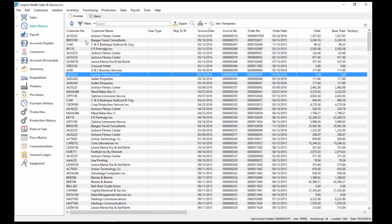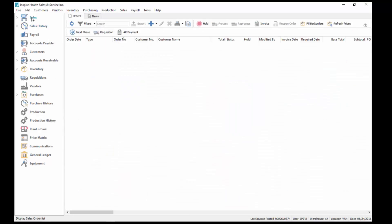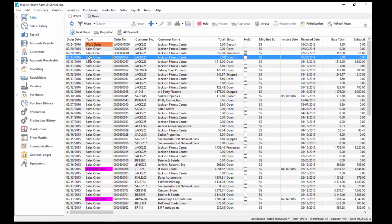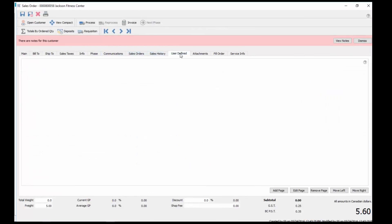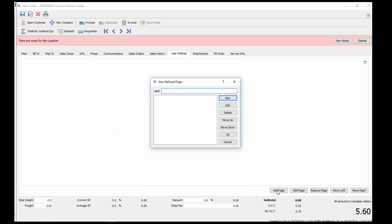When you're inside any of the modules, you'll now have a tab within each of them called User Defined. In here, we have nothing user-defined yet, and we can add pages to this. So we add a page and give this a name of tracking.